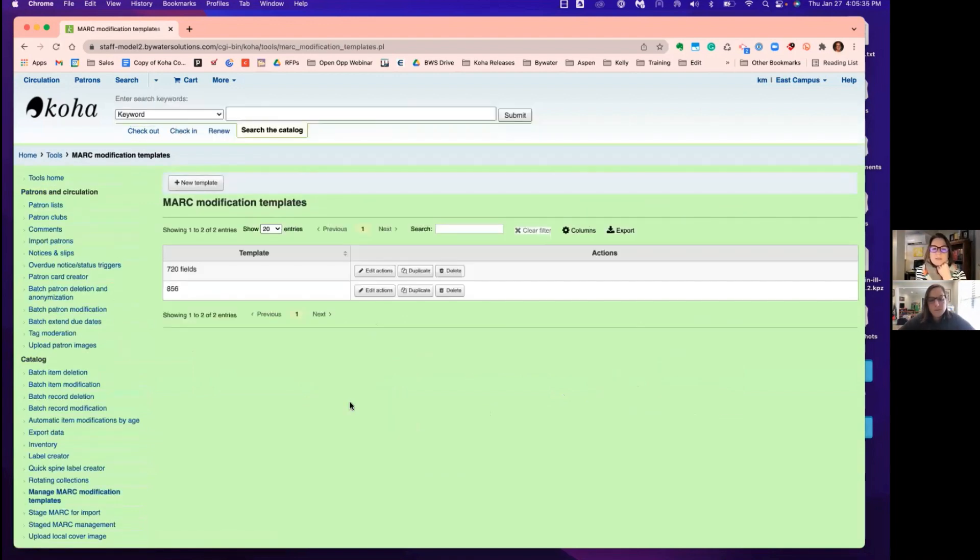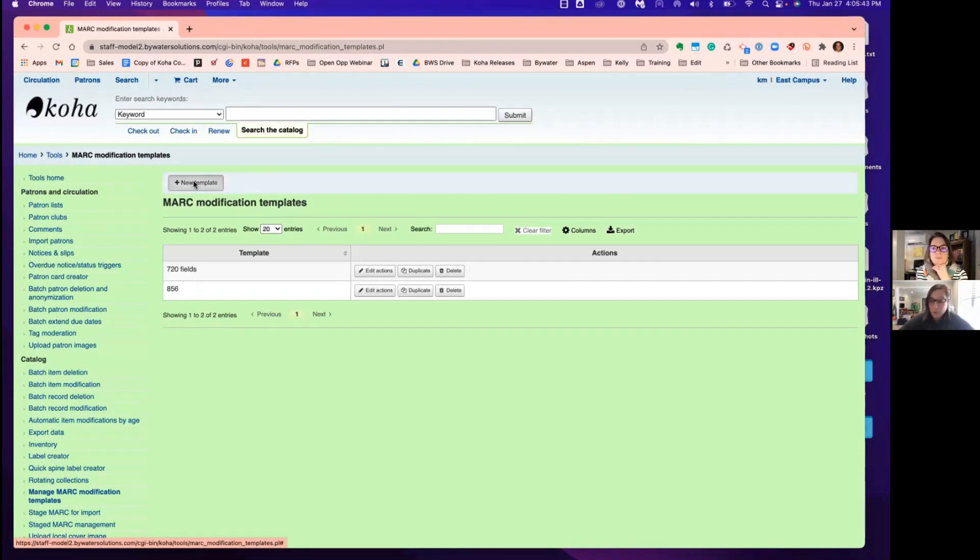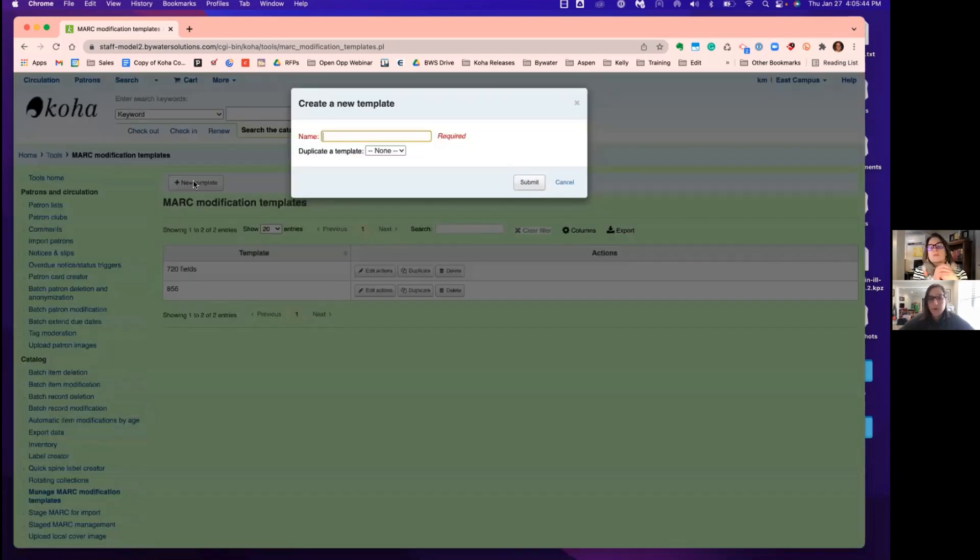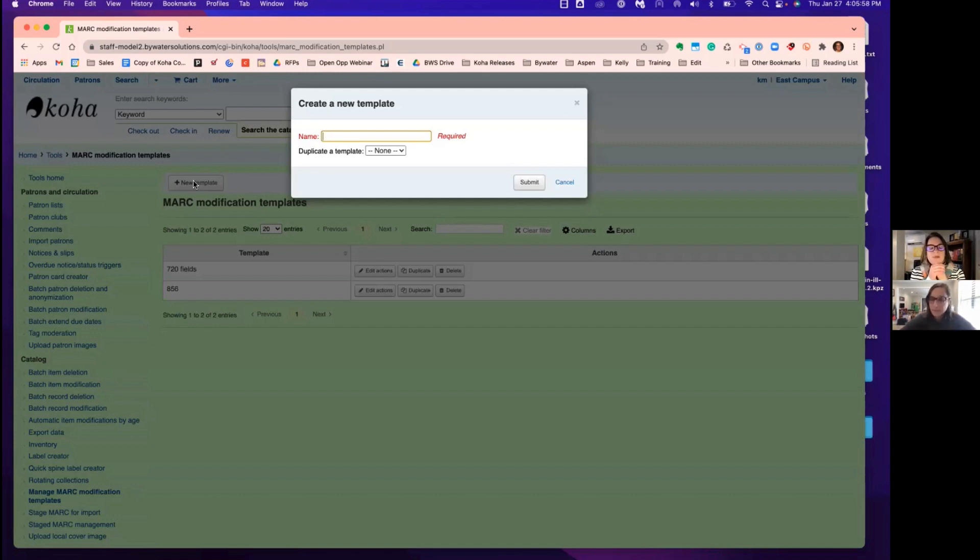Now I know in Monday Minutes we've talked about this a few times, but we have a few actions in one MARC modification template in total. For those of you that may not have used this before, if you're familiar with MARC edit, this is a very similar tool where you can essentially create actions: copy, add, replace, delete, when you're bringing in records or creating records in the system.